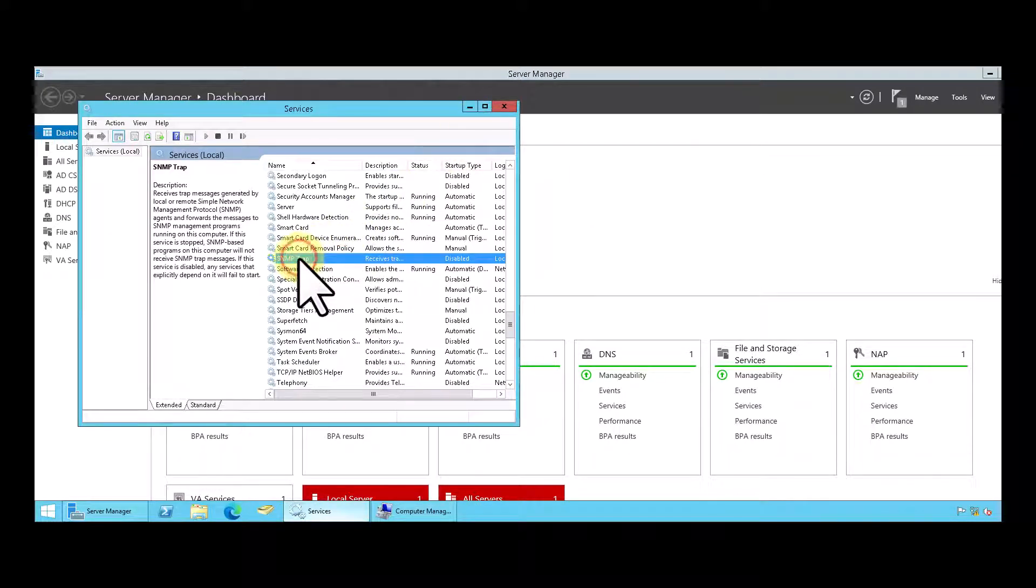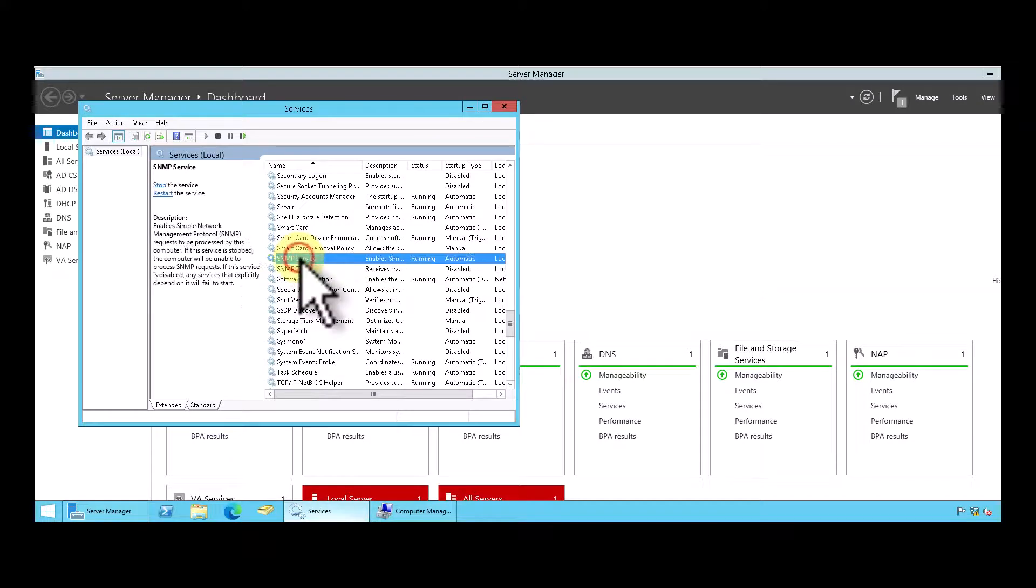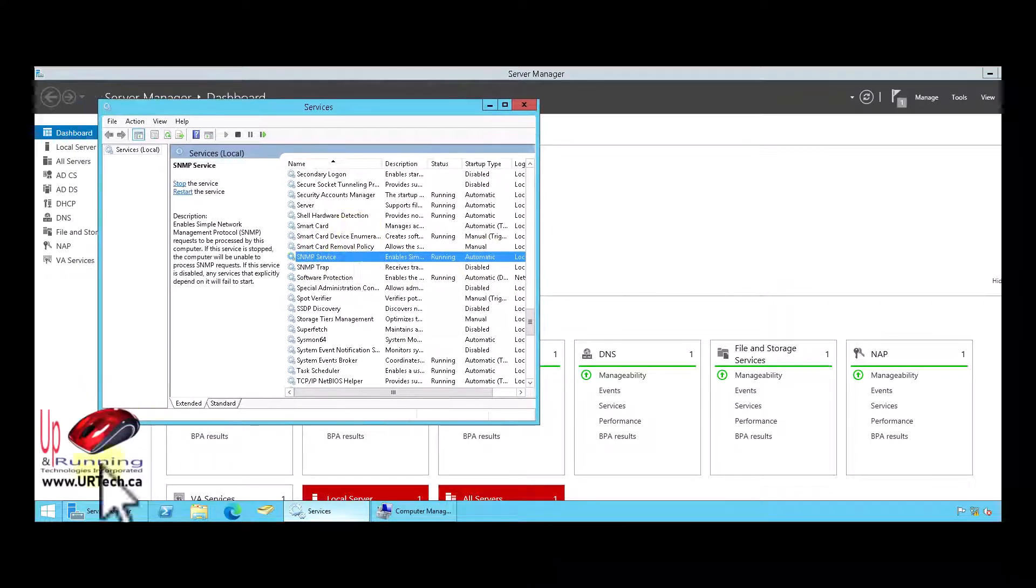If we refresh services, we should see the SNMP service. There it is. And look, it's running. Now all that's left to do is configure it.